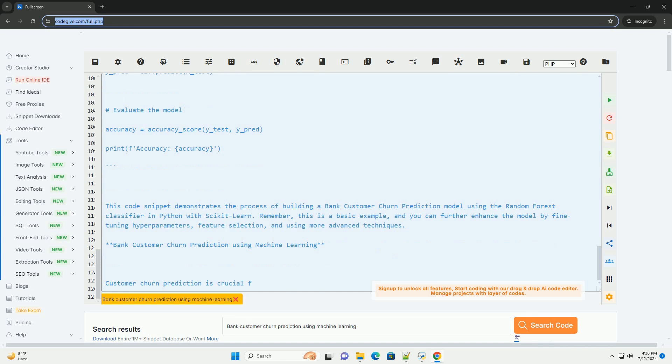8. Predicting churn - use the trained model to predict churn for new customers based on their features.